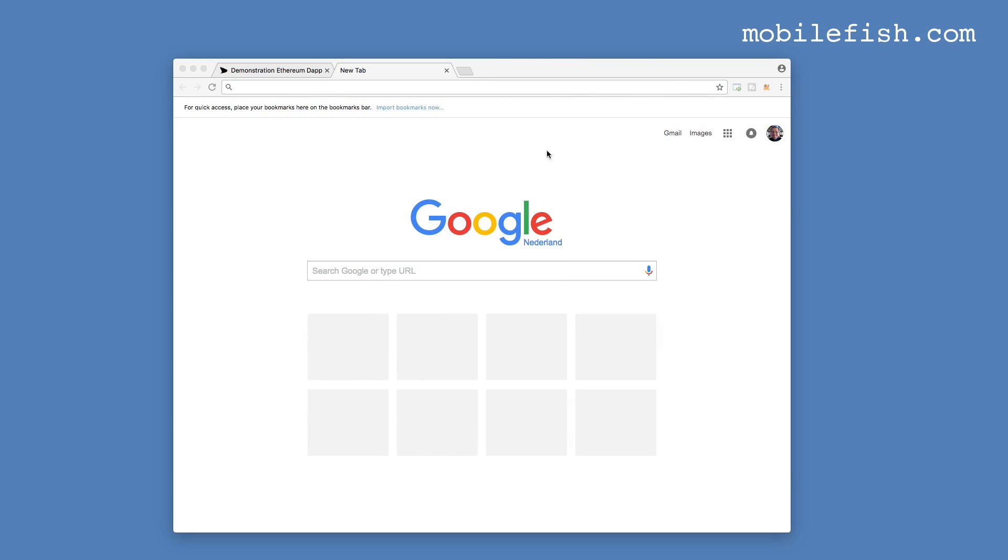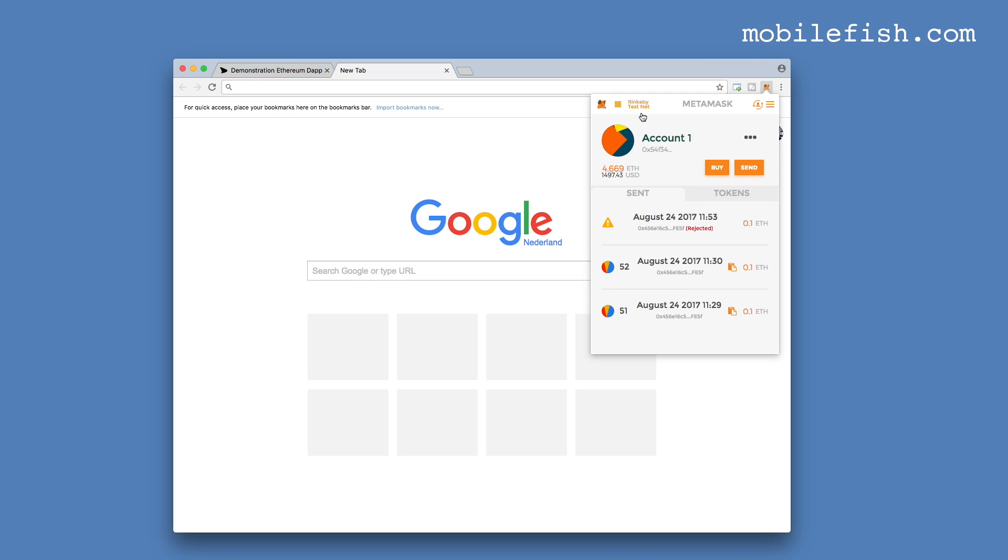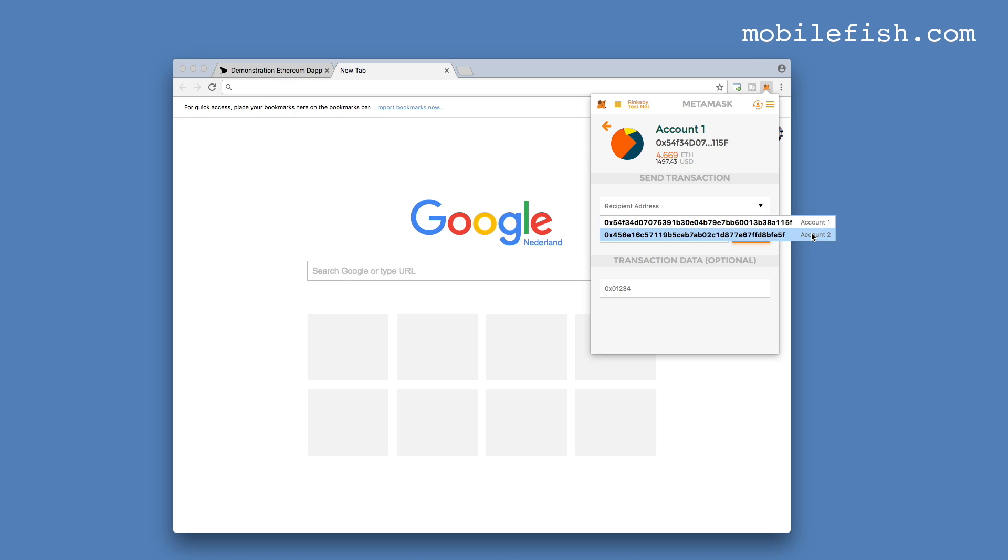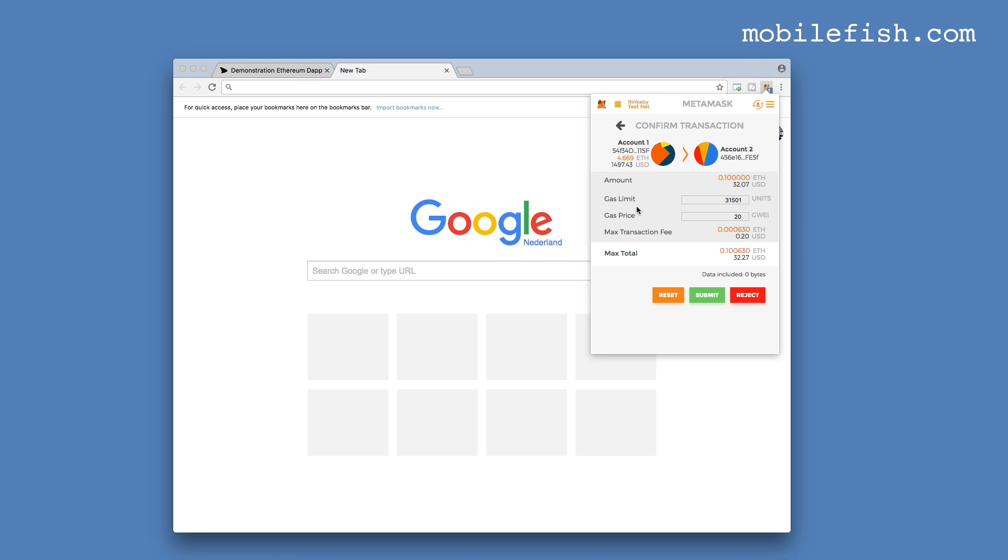Let's use Metamask to send ether from one account to another. Logging in. I'm using the Rinkeby test network. This is account 1 and I'm going to send 0.1 ether to another account. This is the other account. Sending 0.1 ether. This is the gas limit which is set to 31,501 gas units. But if you transfer ether from one account to another you only need 21,000 gas units. Let's try this.